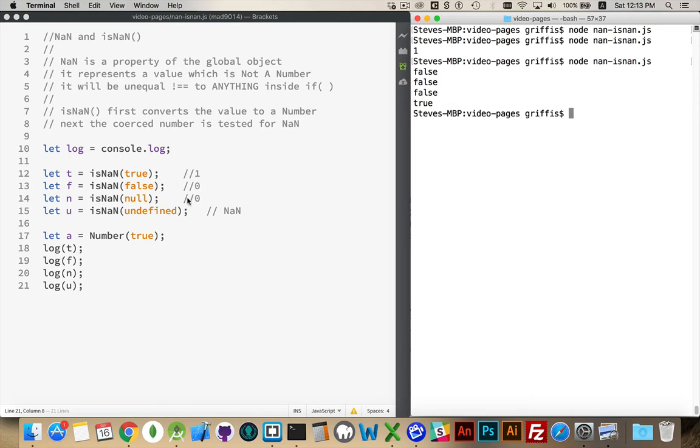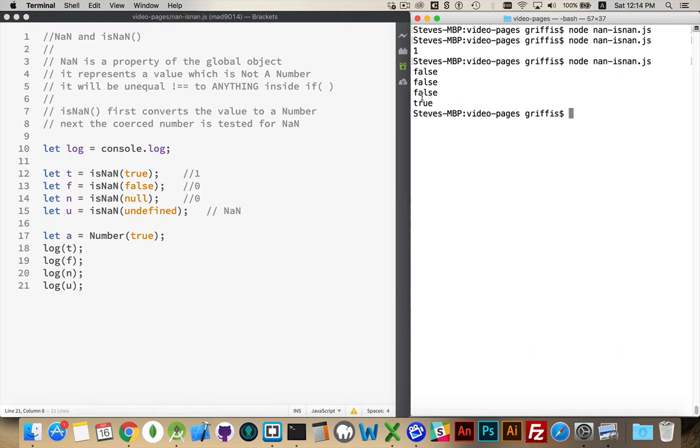So these three, after they're casted into a number, will actually be numeric values. Undefined comes up as NaN. So is it not a number? Yes, it is not a number. So that will give us true.